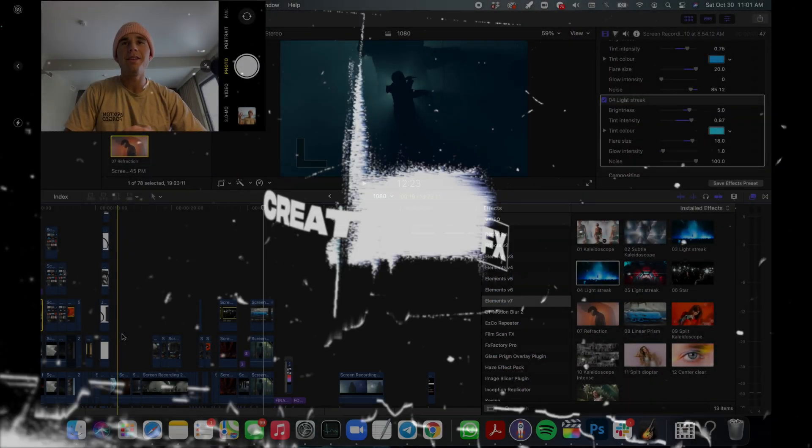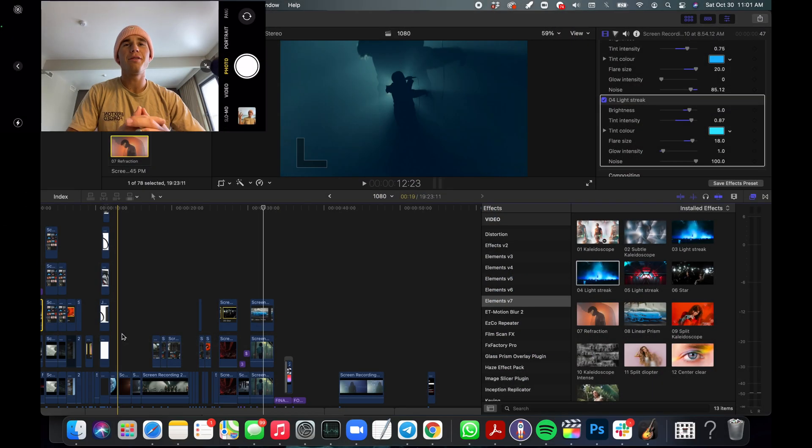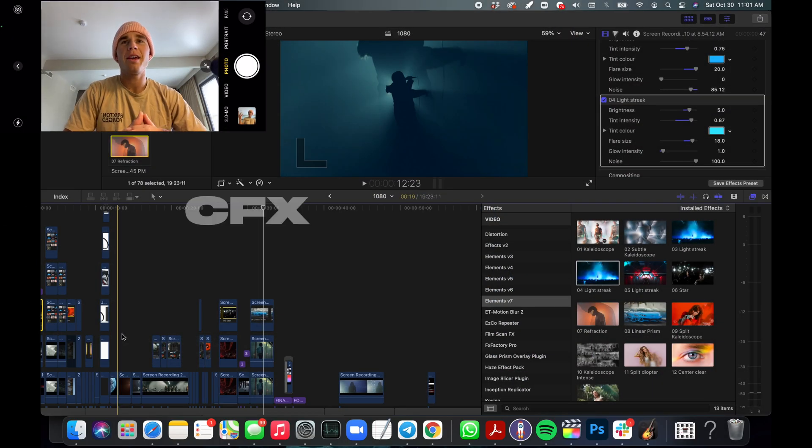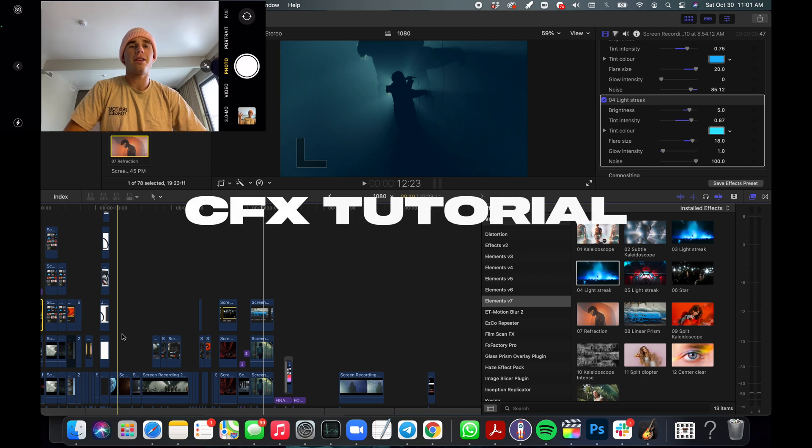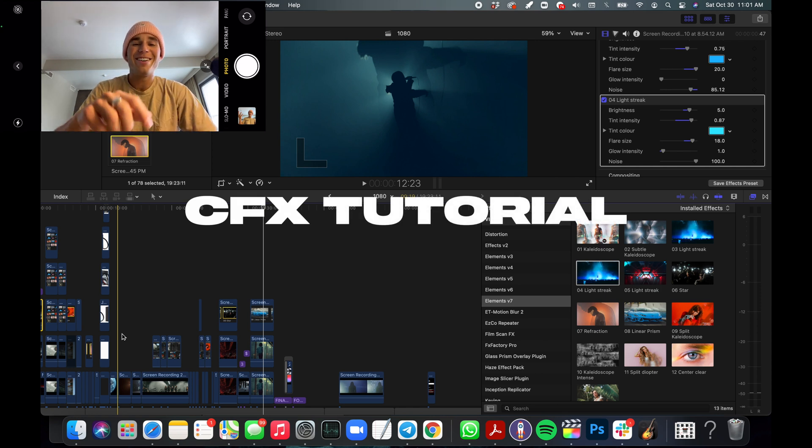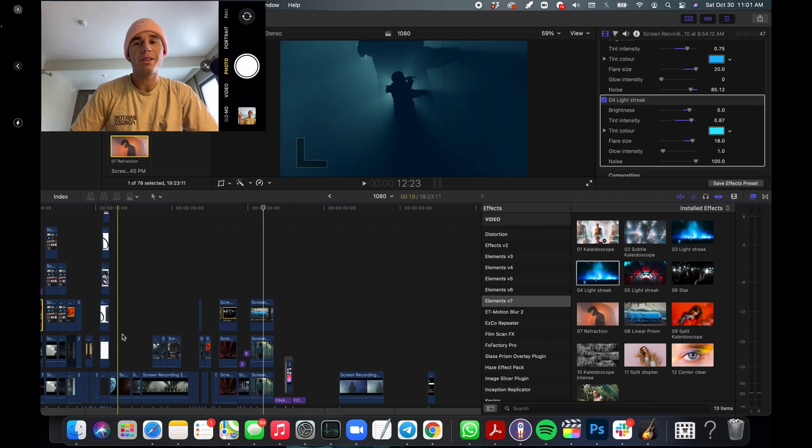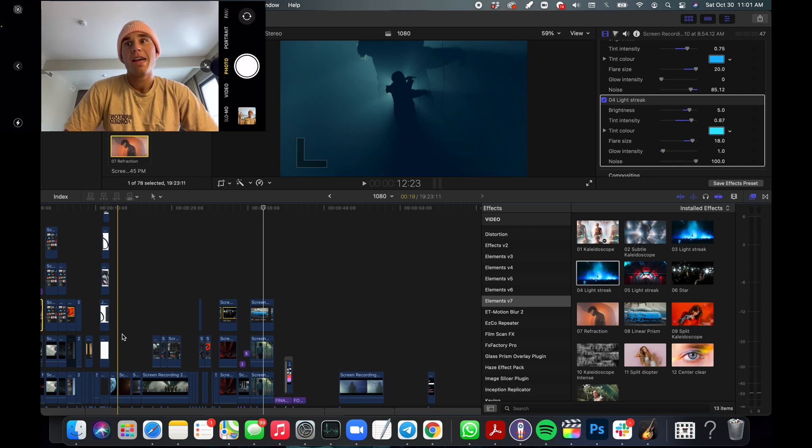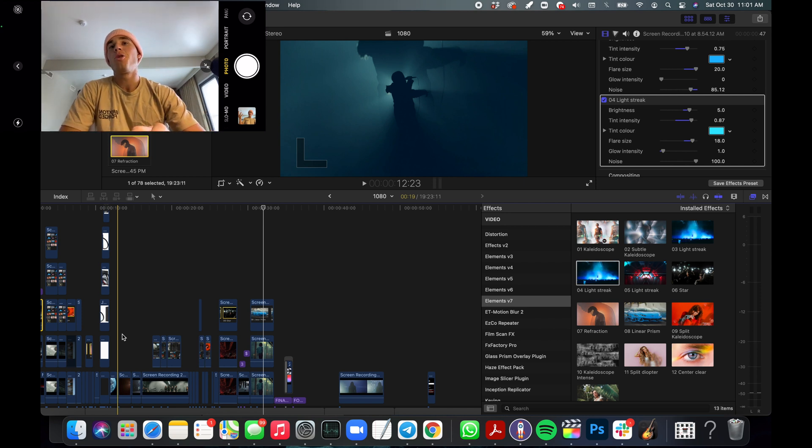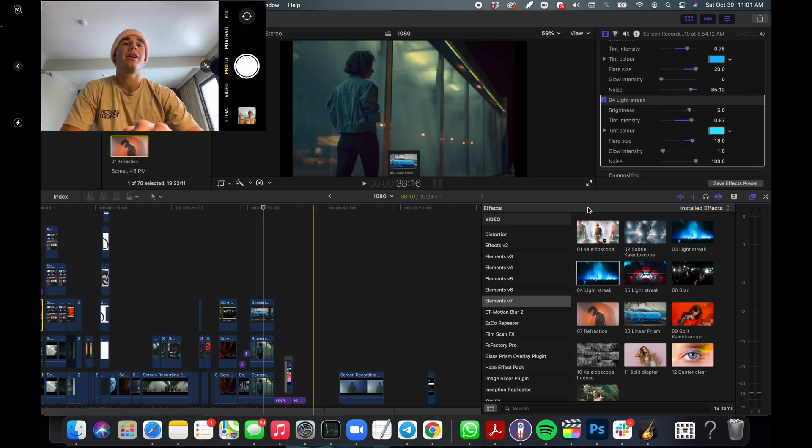Alright, welcome! This is the Digital Lens Effects Pack. Congratulations on purchasing this pack - we're honestly so proud of it. There's so many things in here.